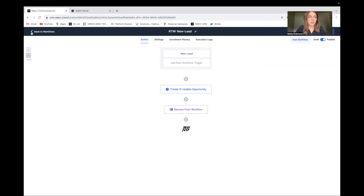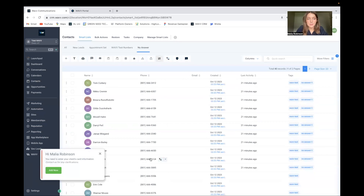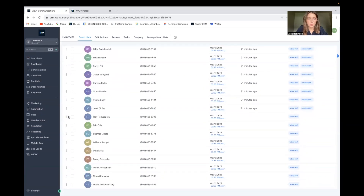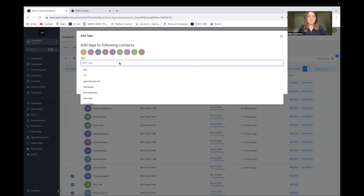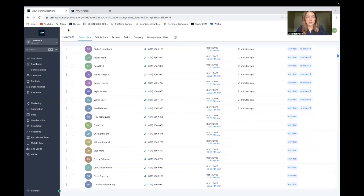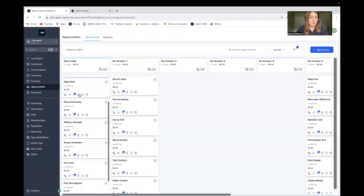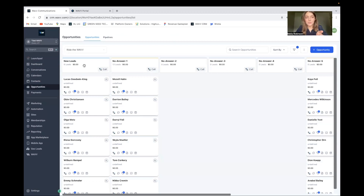Let's test this real quick. I'll go into contacts — I have a few test contacts we can use. From Floyd all the way down, we're going to add that new lead tag so you can see what it looks like. I'll add the tag. Okay, it's been added. And now all of these people are being added into my pipeline. Let's hop over there and see — perfect, they've all been added. So that'll automatically happen now every single time someone new is added. I can call them and just be working my leads.